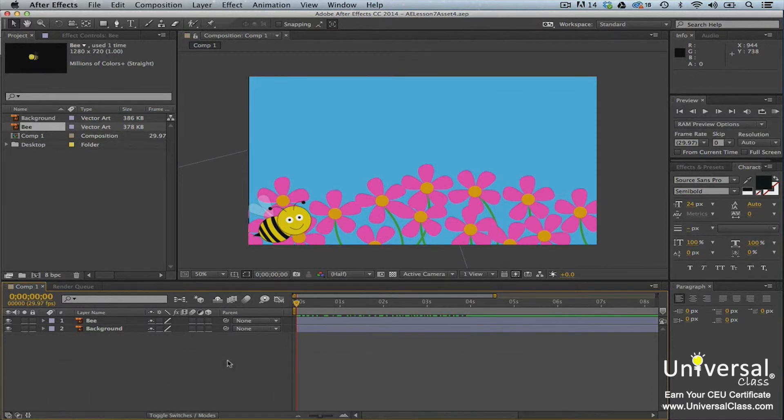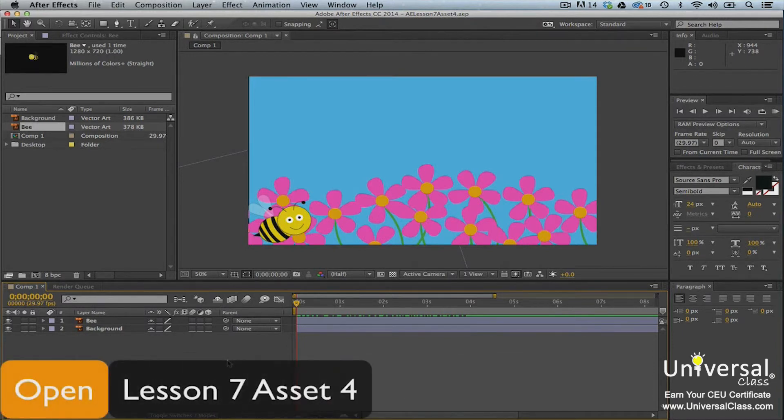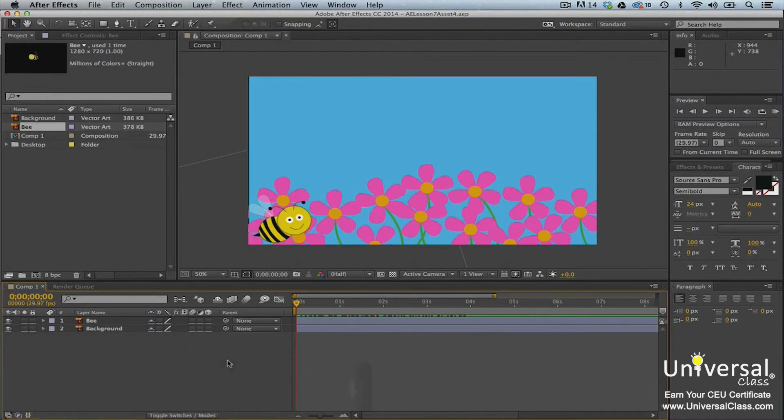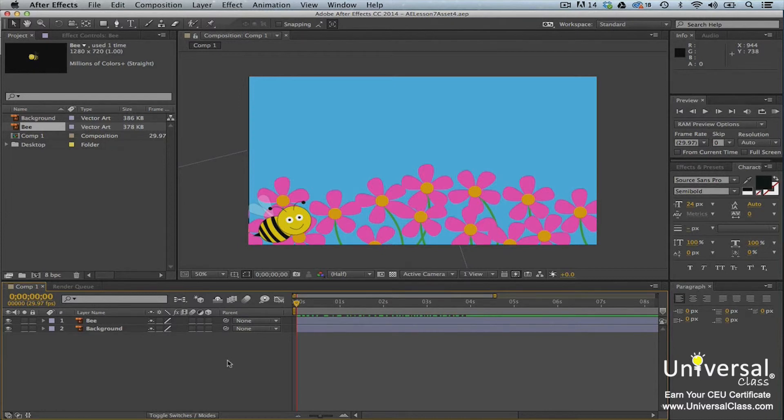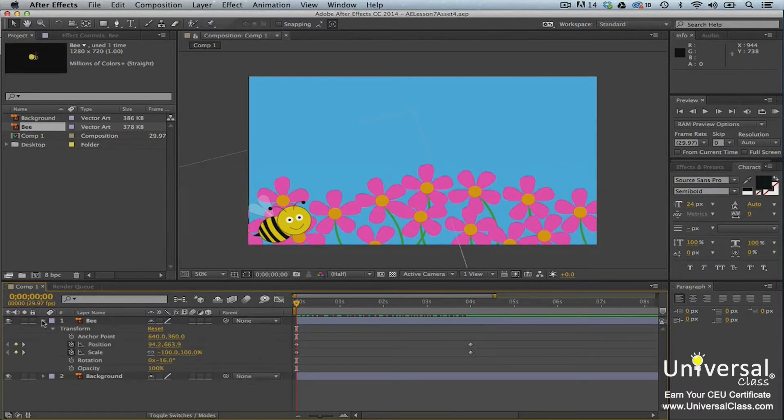Being able to animate using keyframes will be critical to your success with After Effects. For that reason, we want to discuss it again by showing you another example. For this example, we're going to further animate our bee using keyframes. To start, we're going to select the bee layer and then click the triangle. Let's animate the opacity of the bee as it moves across the screen.